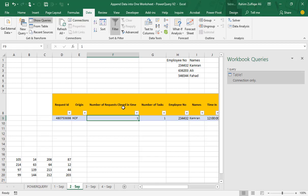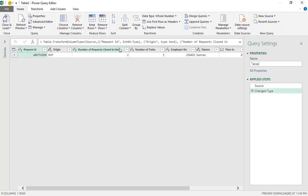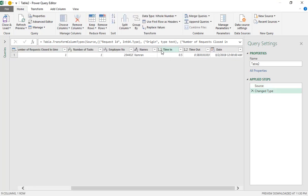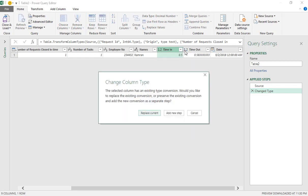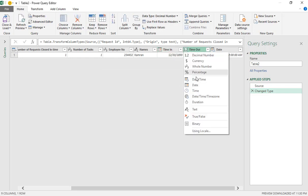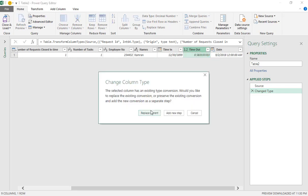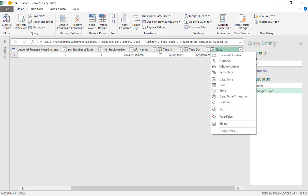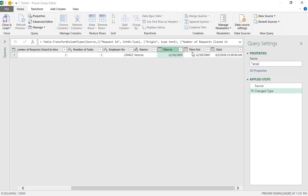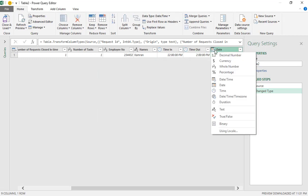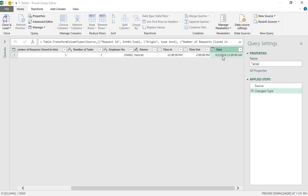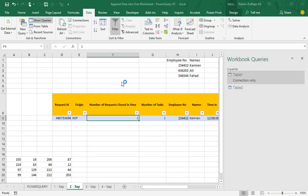Next, go to the 2nd September sheet, click on the table, and follow the same procedure — click 'From Table'. Set the formatting for the date column and time columns as required. Then click 'Close and Load To', select 'Only Create Connection', and click Load. Table 2 is now loaded as a connection.